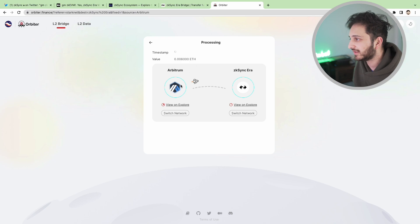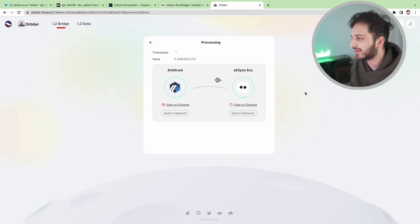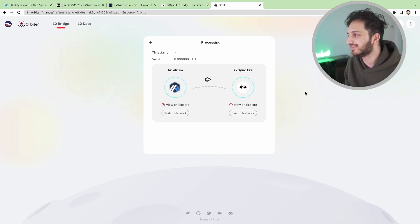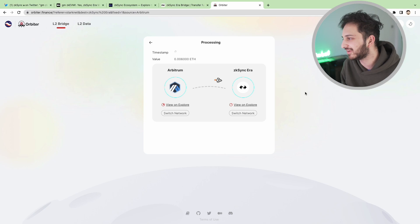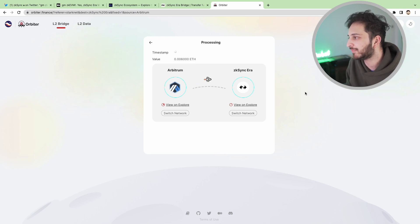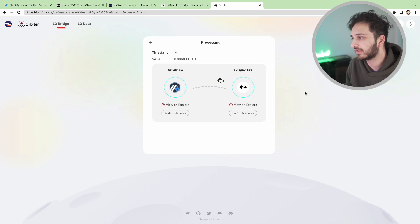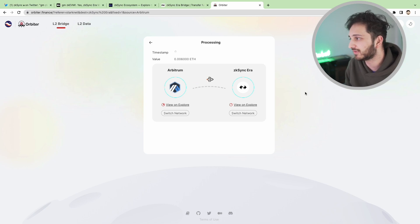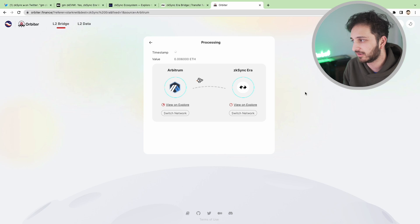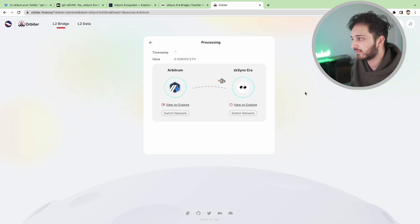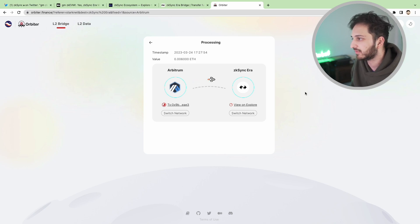We're going to send, confirm, pay the transaction fee which in today's case was only eight cents. We can see that our ETH is being sent over, sent into orbit. Hopefully we can arrive on planet ZK Sync pretty soon. I don't know how long this is going to take because this is the first time I've ever actually used Orbiter.